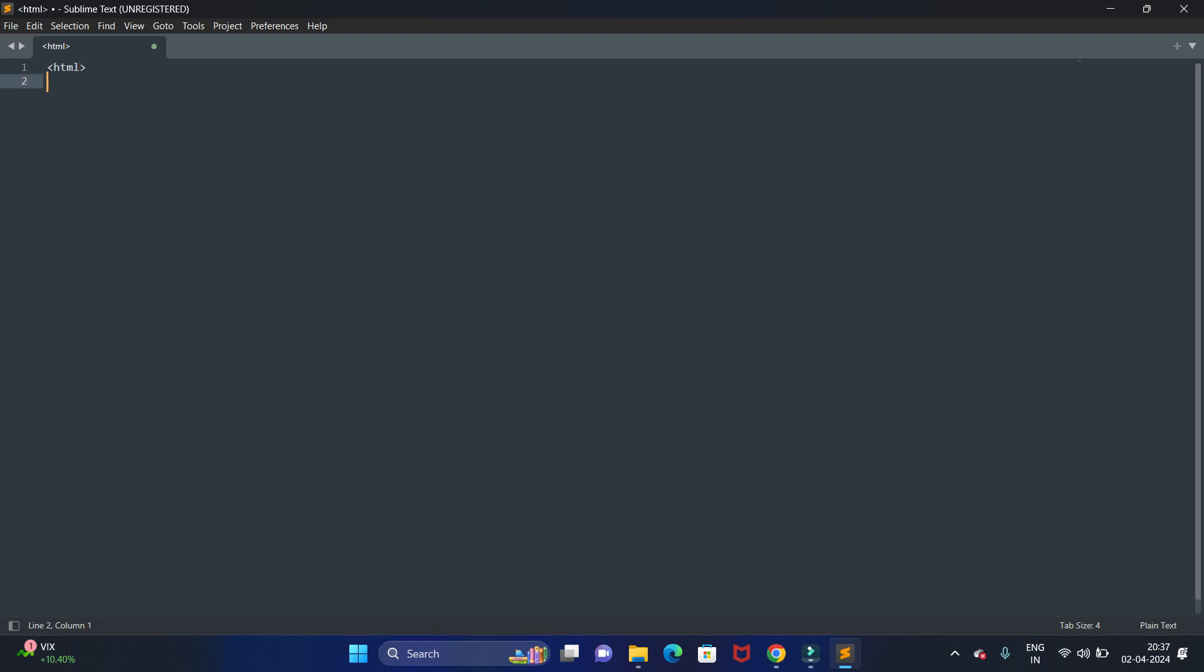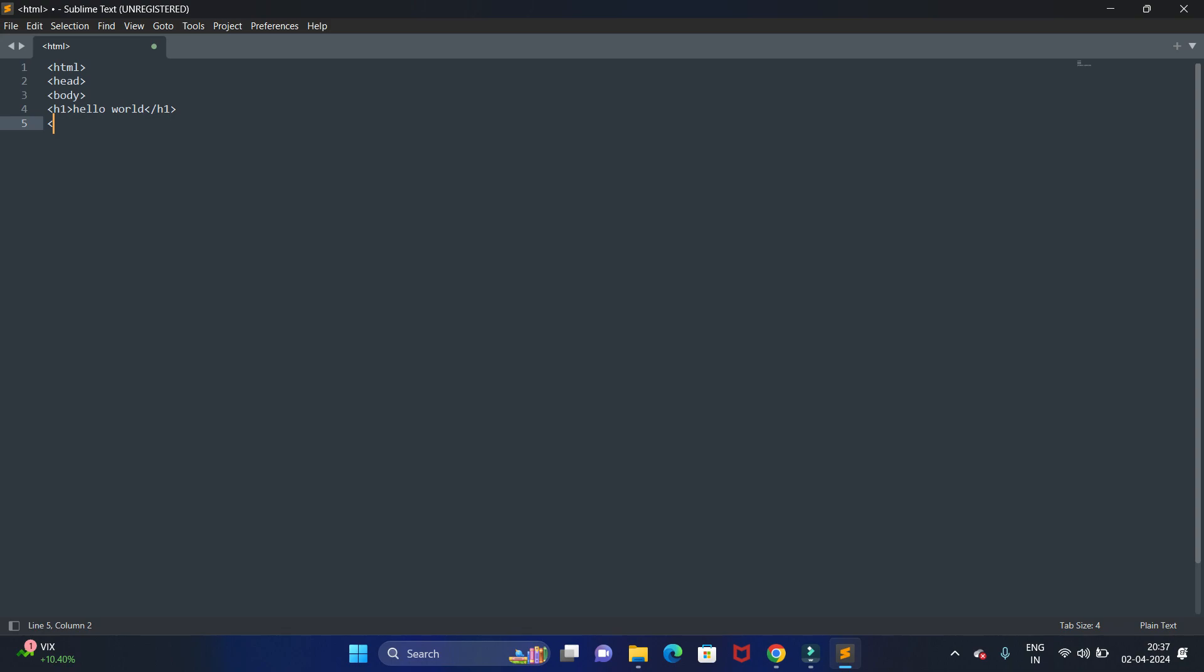Then hit tab, then body tag. In body, let's write some text with some font size. I'm using font size as h1. Let's write some content: hello world. Then we have to close the tags which we have opened, so first we have closed the h1 tag.